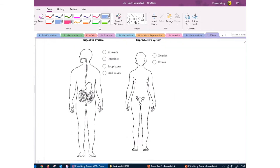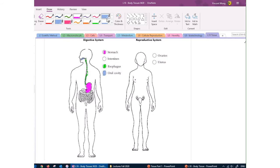The digestive system begins with the oral cavity — the mouth — where you put food in. The esophagus carries food down to your stomach, where chemical digestion occurs. Food then moves to the intestine: the first part is the duodenum, followed by the ileum and jejunum. In the first part you completely digest the food, and in the last two parts of the small intestine, you absorb the nutrients.